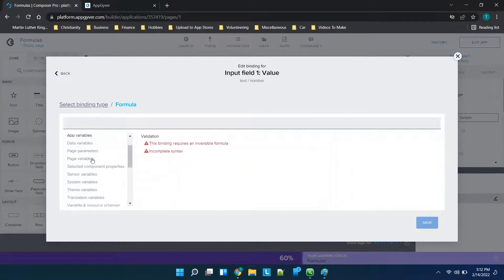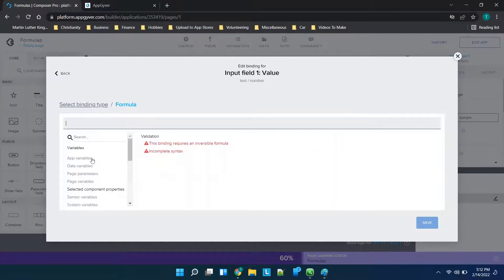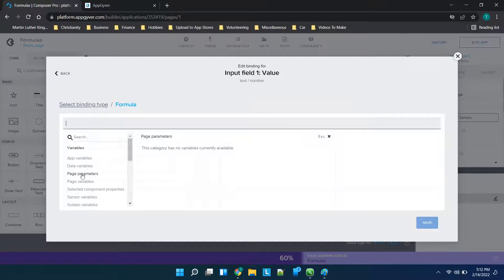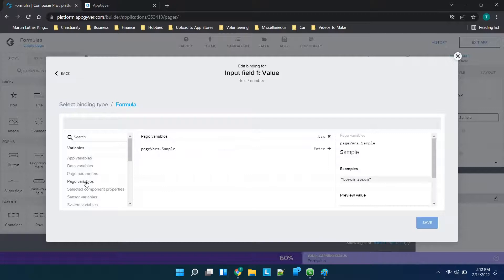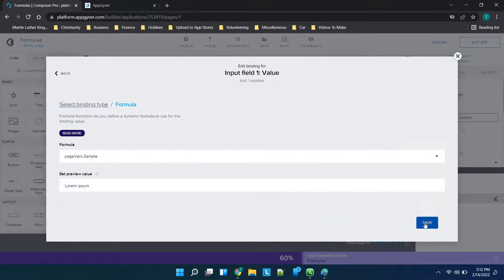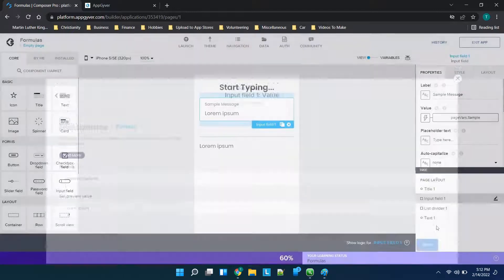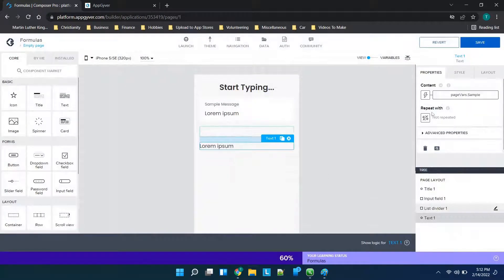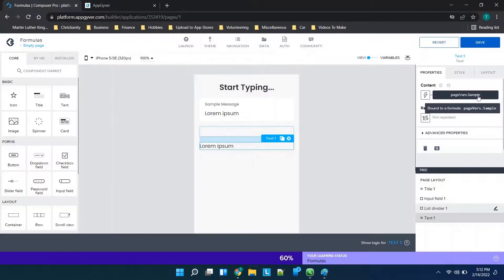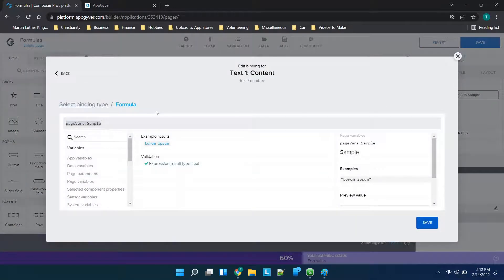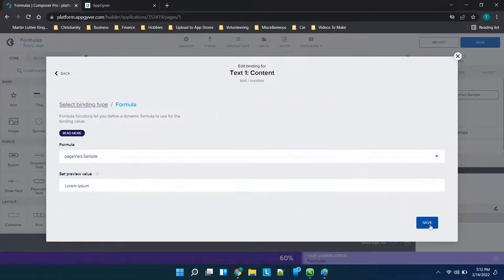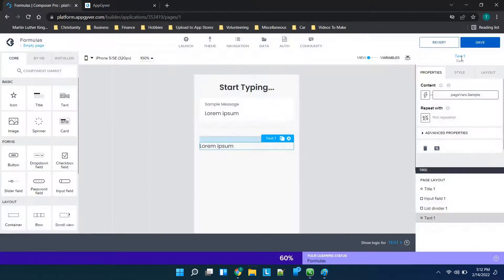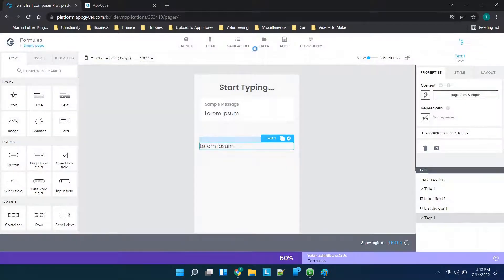So you'll see over here on the left hand side you have tons of formulas to work with. So if we just wanted to check the page parameters you'll see we don't have any but if we went and created one they would populate here. Now if we want to pull this page variable we would just double click here, it'll auto populate in the text box. We can click save and then we can go down here and you'll see the content page vars.sample so we can verify that is also correct and we'll just click save.